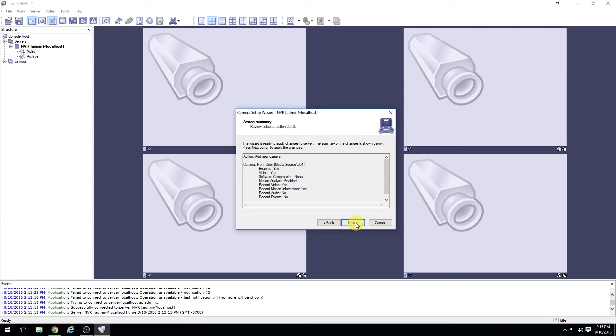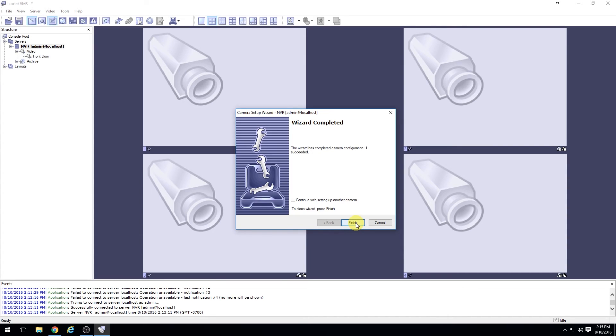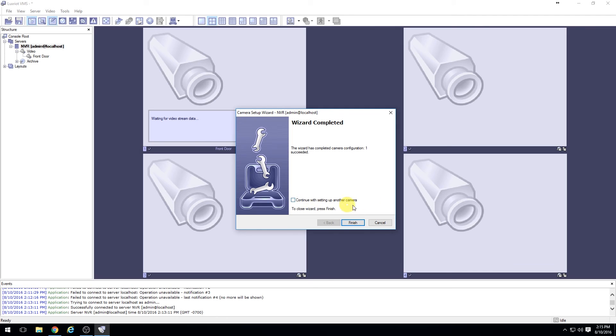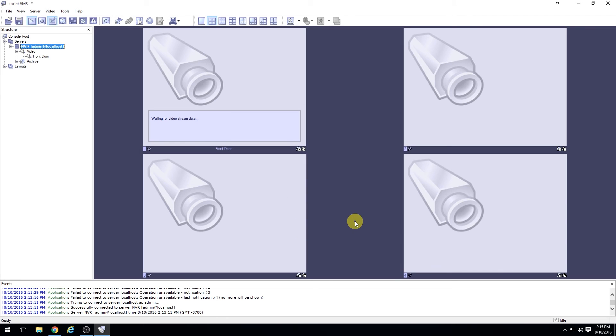Select next and then finish. If you would like to continue to add more cameras, select continue with setting up another camera, otherwise just select finish. Your camera should connect automatically.